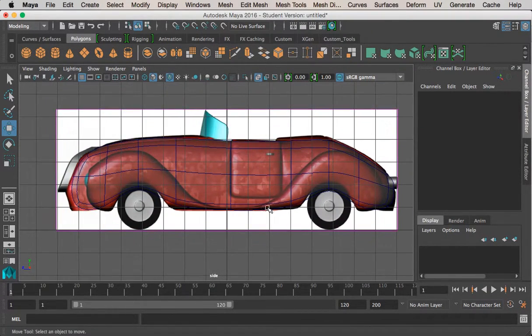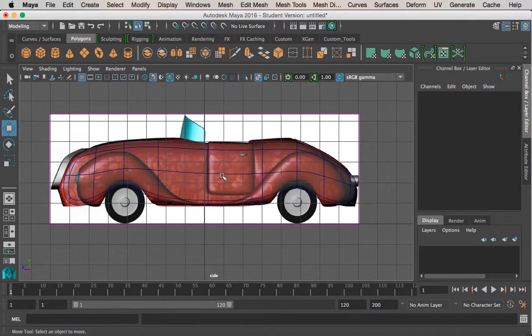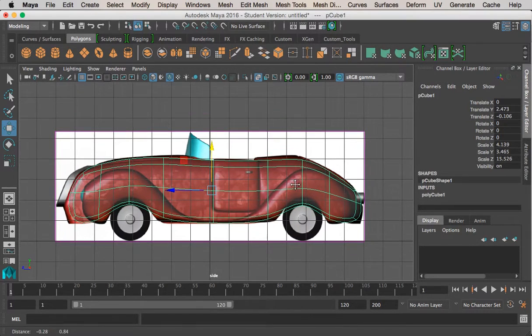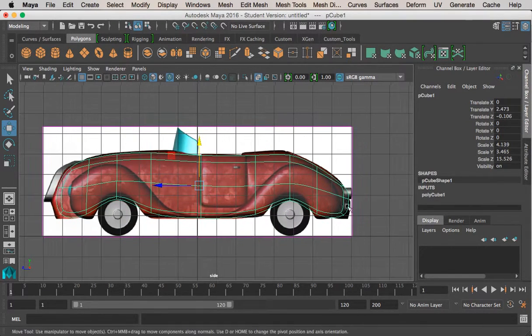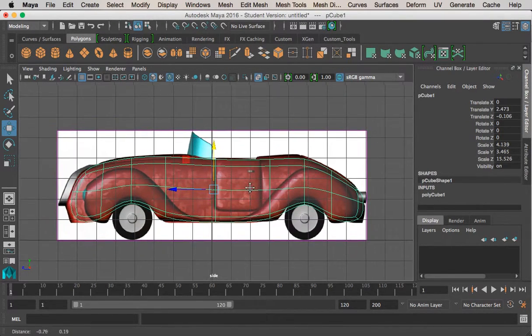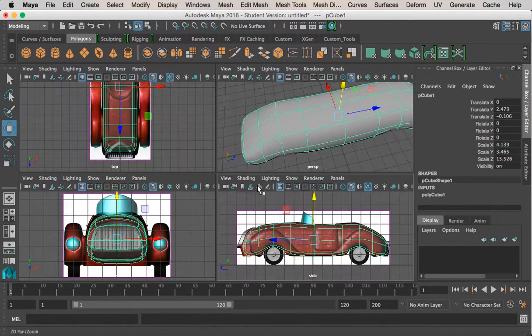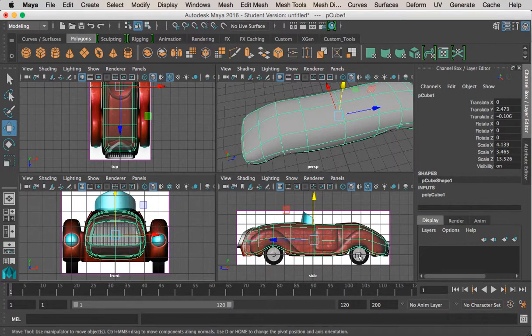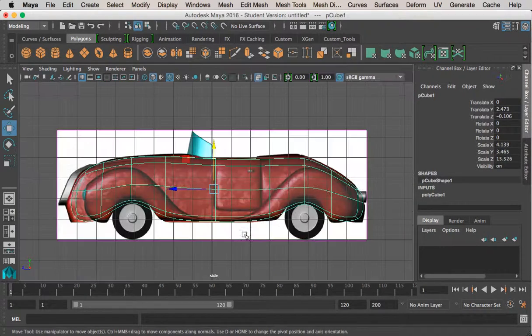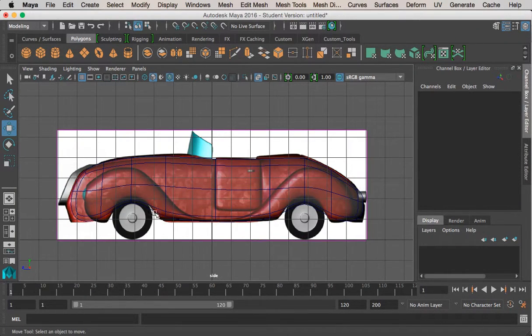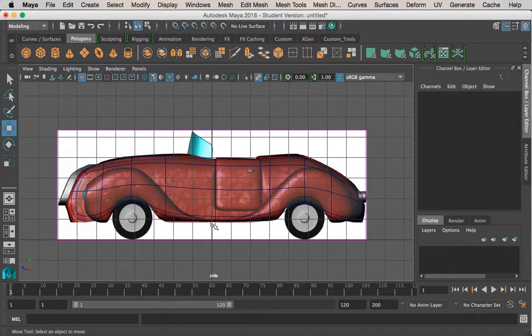So, we left off on creating this basic shape for this particular car here. And what we're going to do next is I'm going to show you how to box model this fender here.